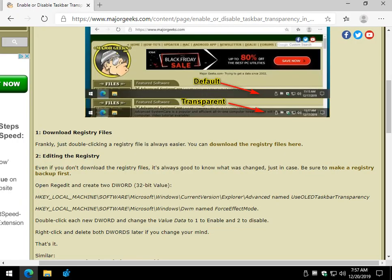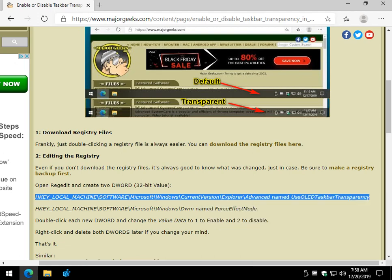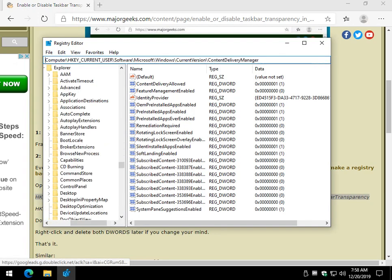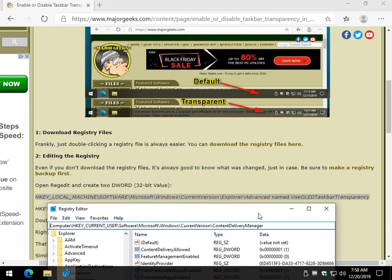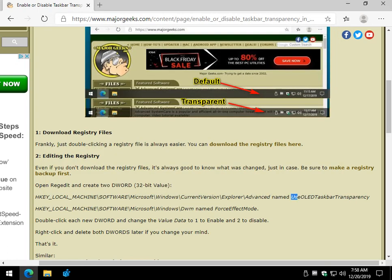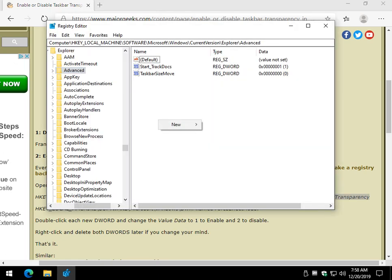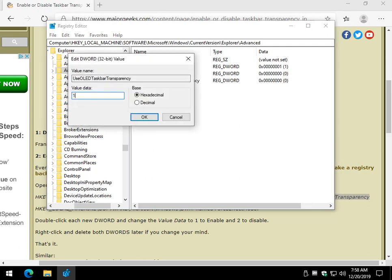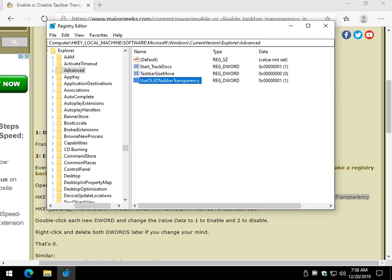We're going to have to create two DWORDs. One's going to be in this key, then we're going to have to go over to this key. They might actually be there now. Navigate to Current Version, then Explorer Advanced. We want to be right there at Advanced. We want to use a new DWORD 32-bit value, and confirm both DWORDs have a value data of one to enable or two to disable. Right-click, New, DWORD 32-bit value. Control+V for the first one — Use OLED Taskbar Transparency. Double-click that, change it to a one to enable it, and you're all set with that one.